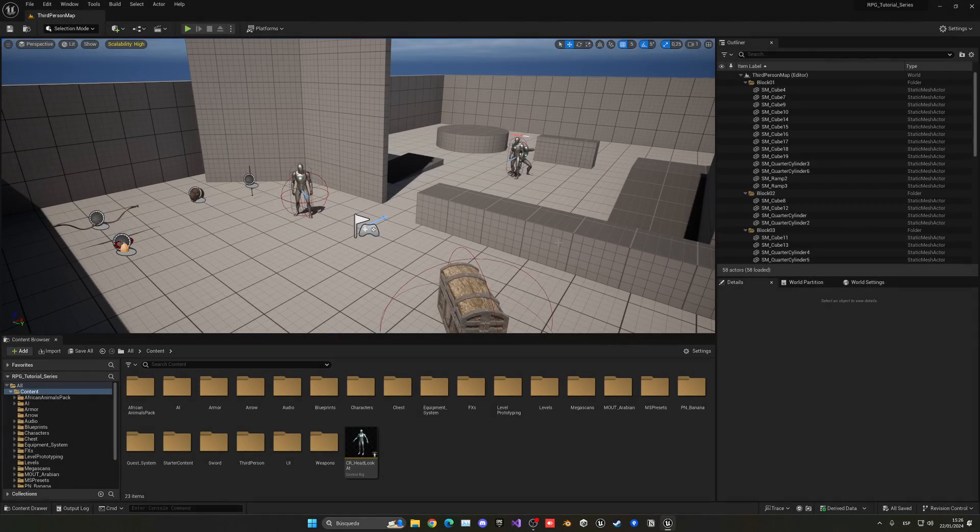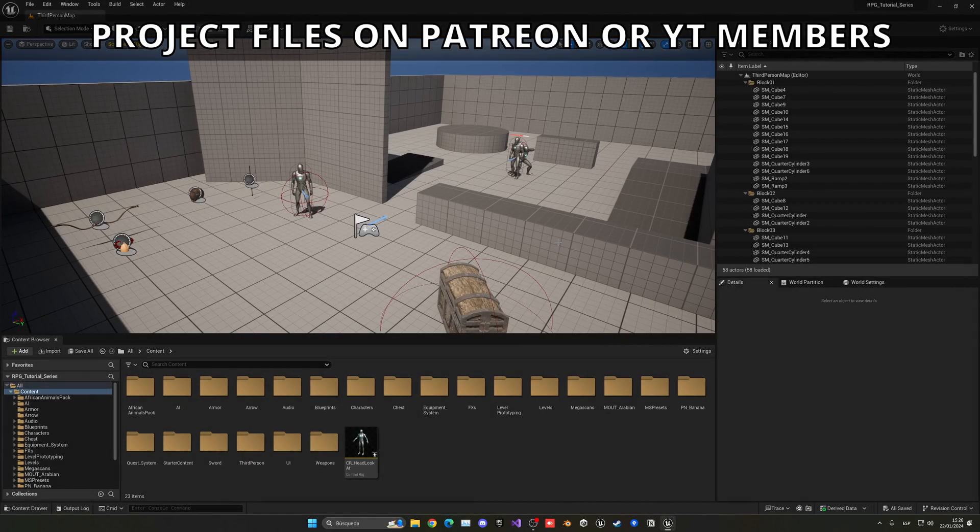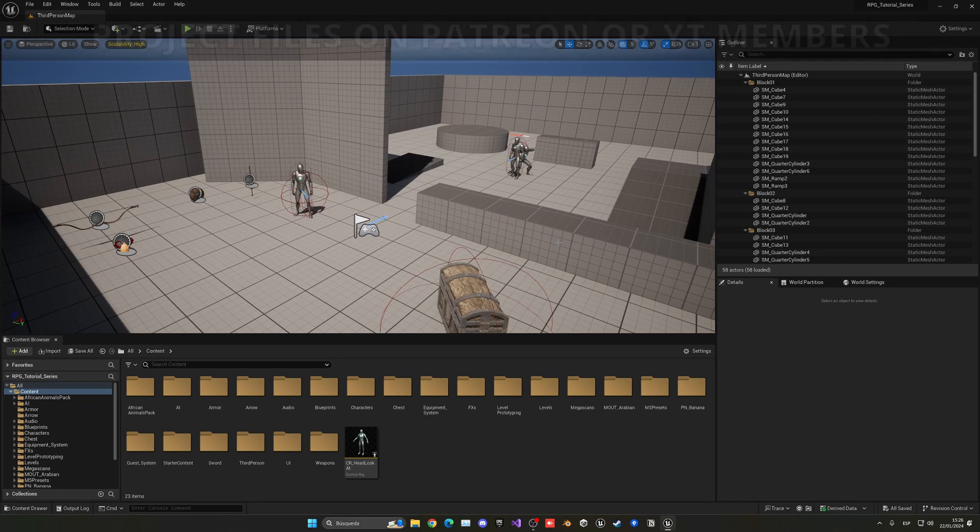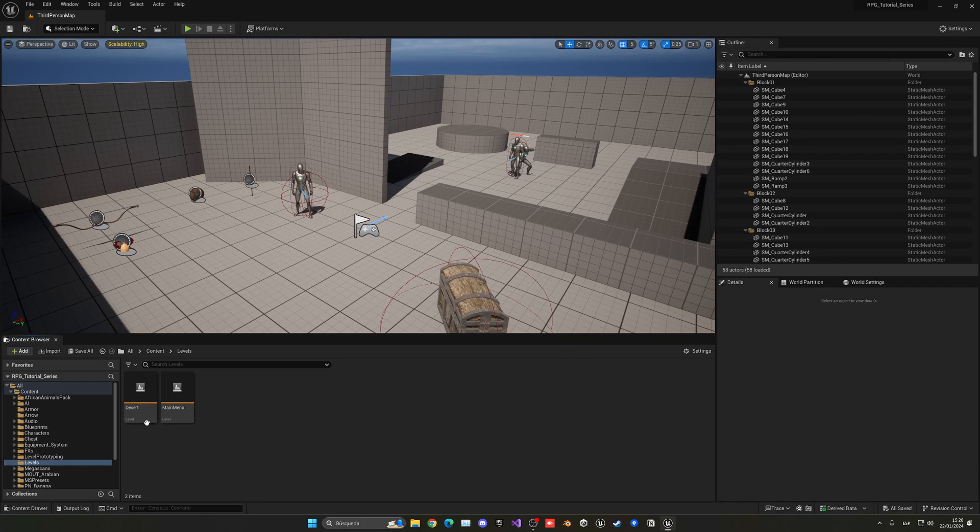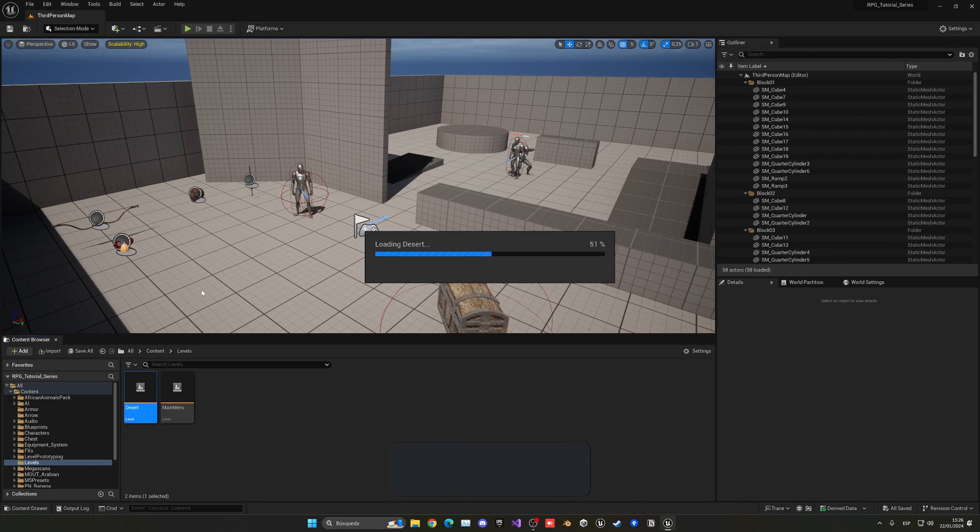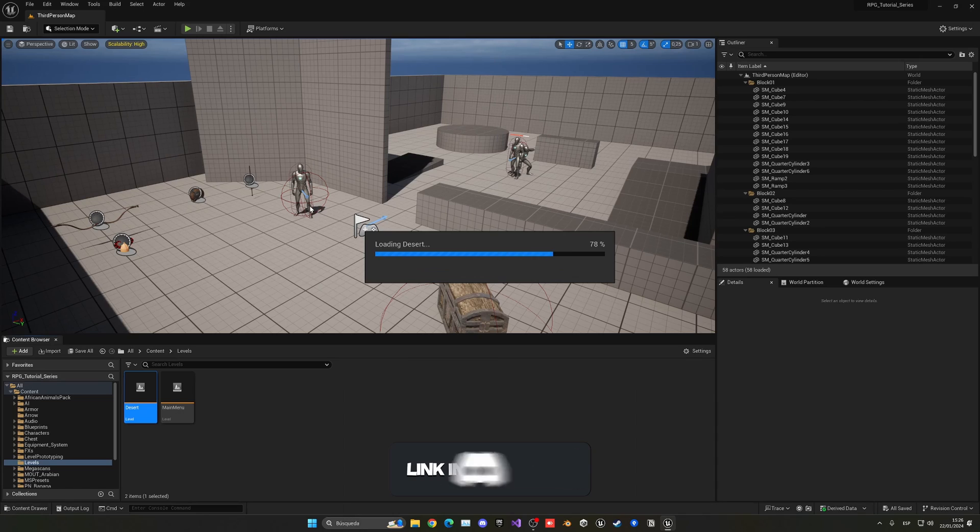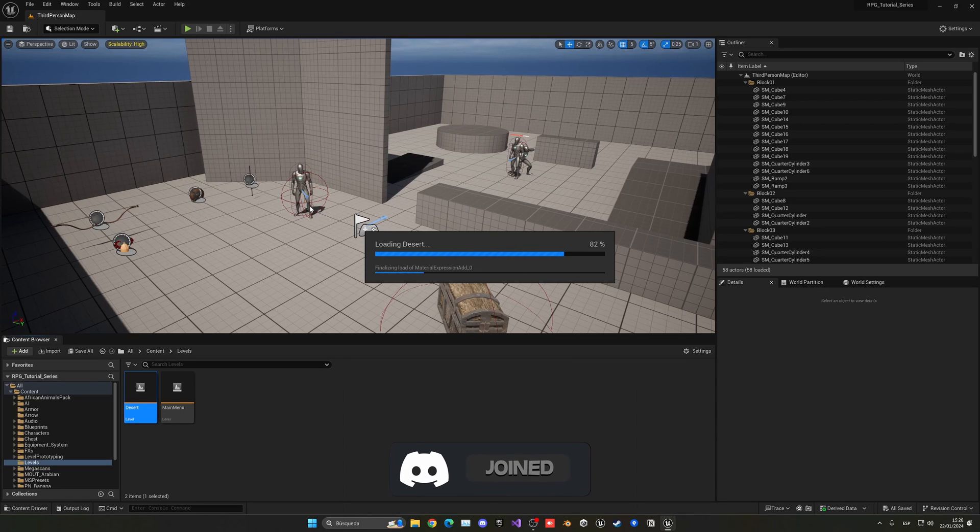Alright, so to make this opening cinematic, we are of course going to do it in our proper level, which is under levels, desert. So let's open up our desert and we will create a simple little cinematic sequence when you start the game.